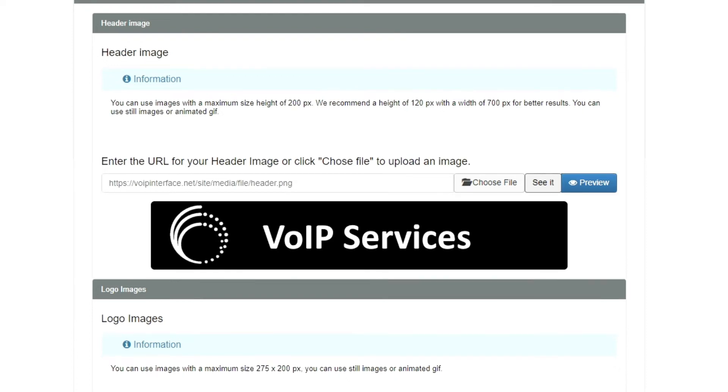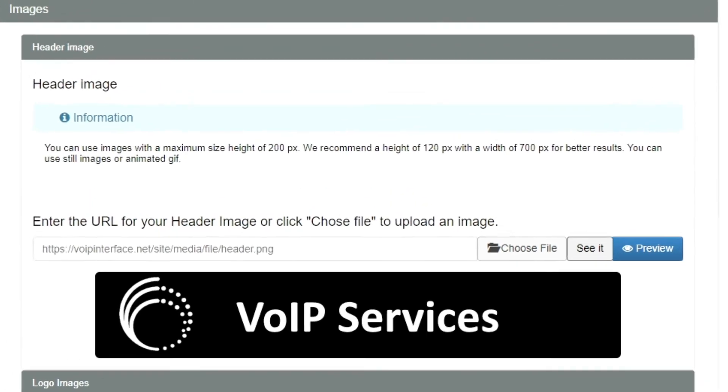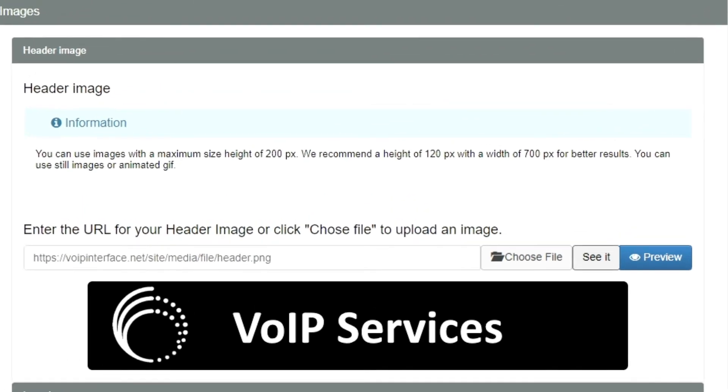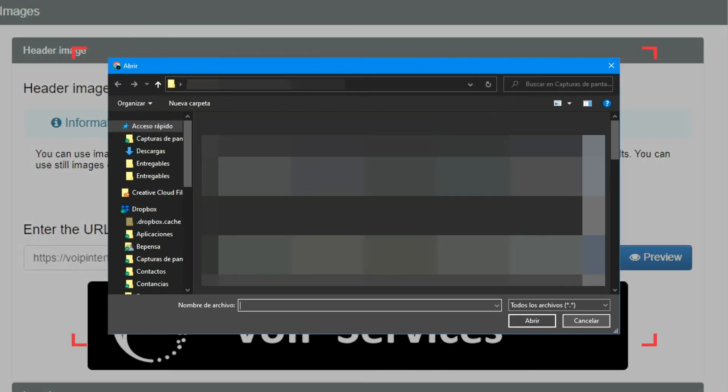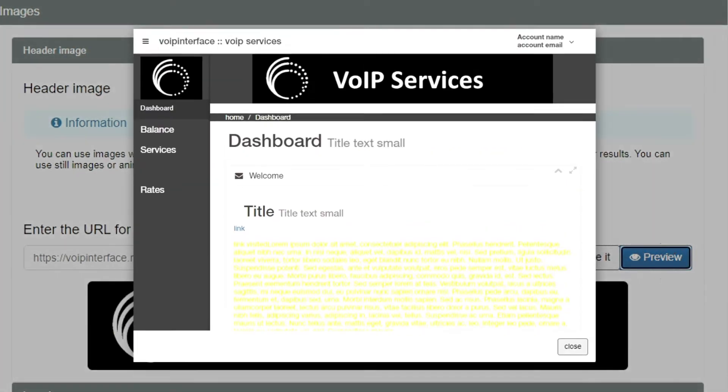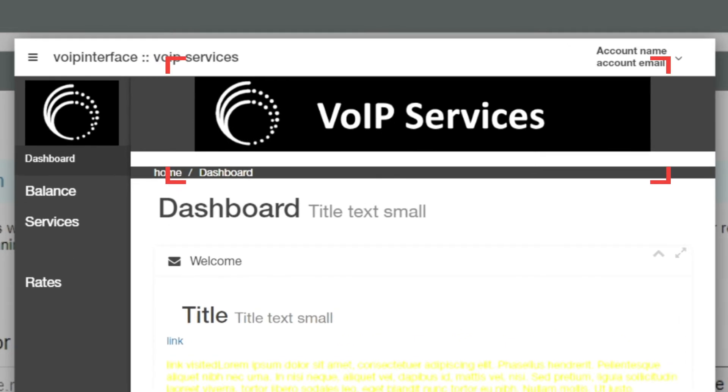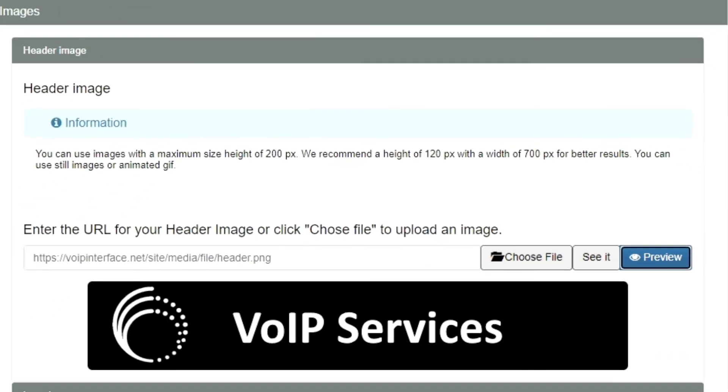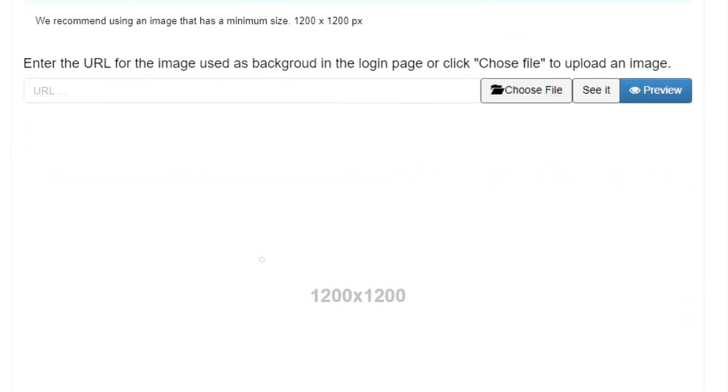I'll upload a custom header image for illustration purposes. Visit the Header Image subsection, then click on the button Choose File, and search in your computer the image you wish to upload. Then I will click on the Preview button. When finished, click on the button Save Changes.